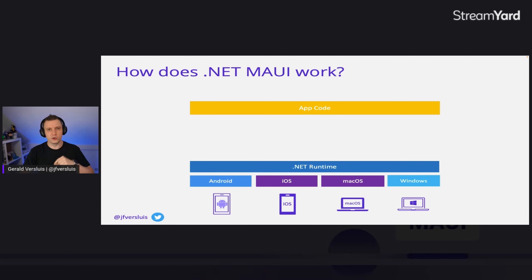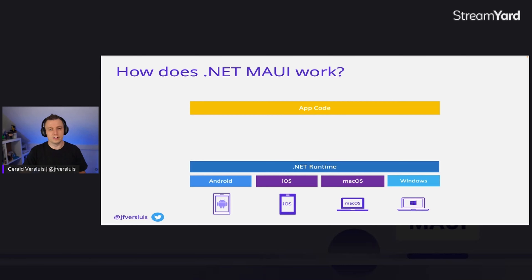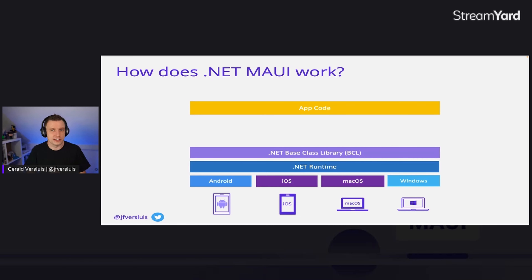The first layer is the .NET runtime, where your application runs. For anything that's not Windows, it still runs on Mono. On Windows, we have the full .NET runtime implemented natively. On top of that, we have the .NET Base Class Library, which is now shared between all platforms as of .NET 6. You just program against that, and we figure out what runtime it needs to run on for which platform.